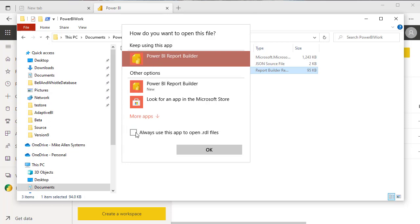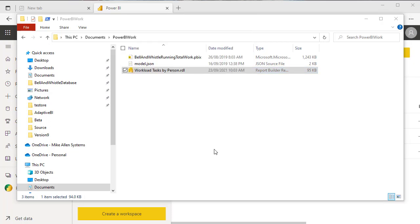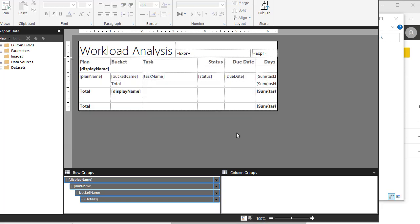Now the report builder is a free app you just download it from the store, so we'll just skip this bit now.